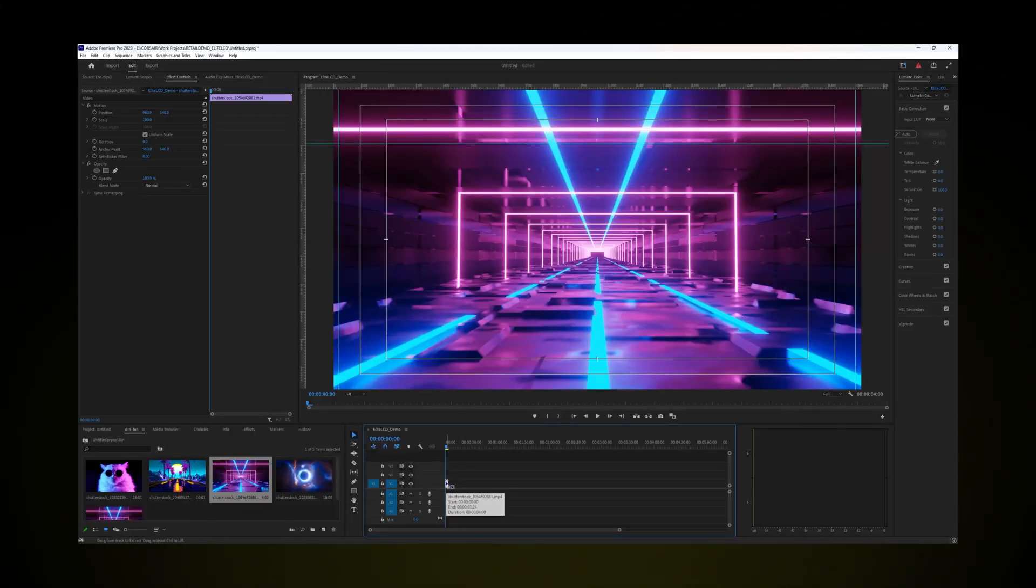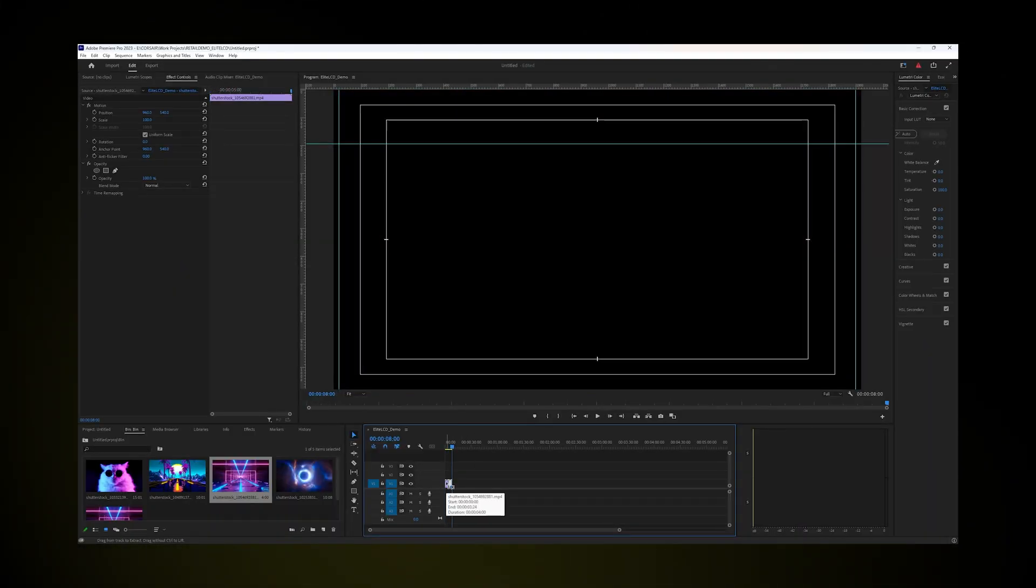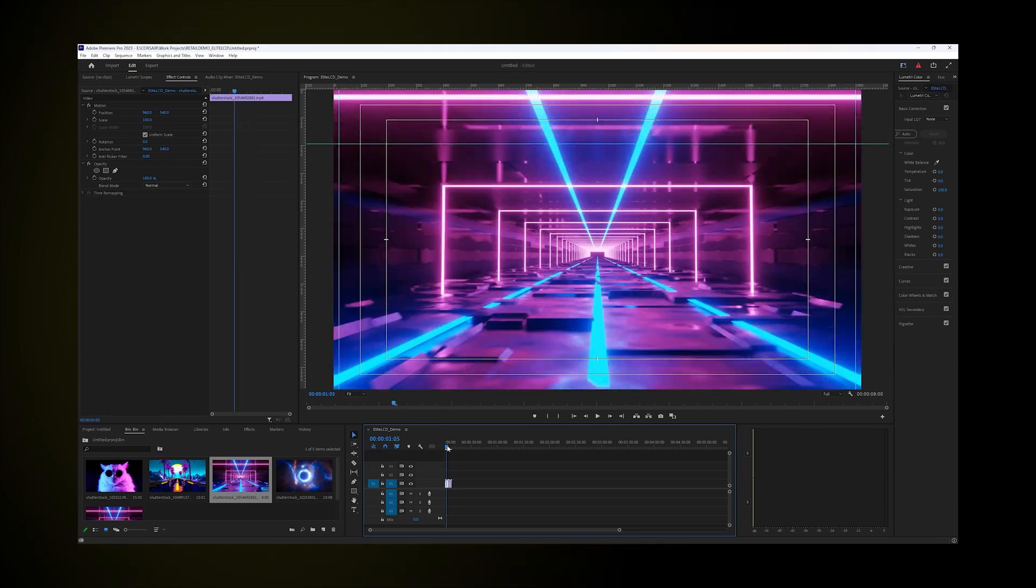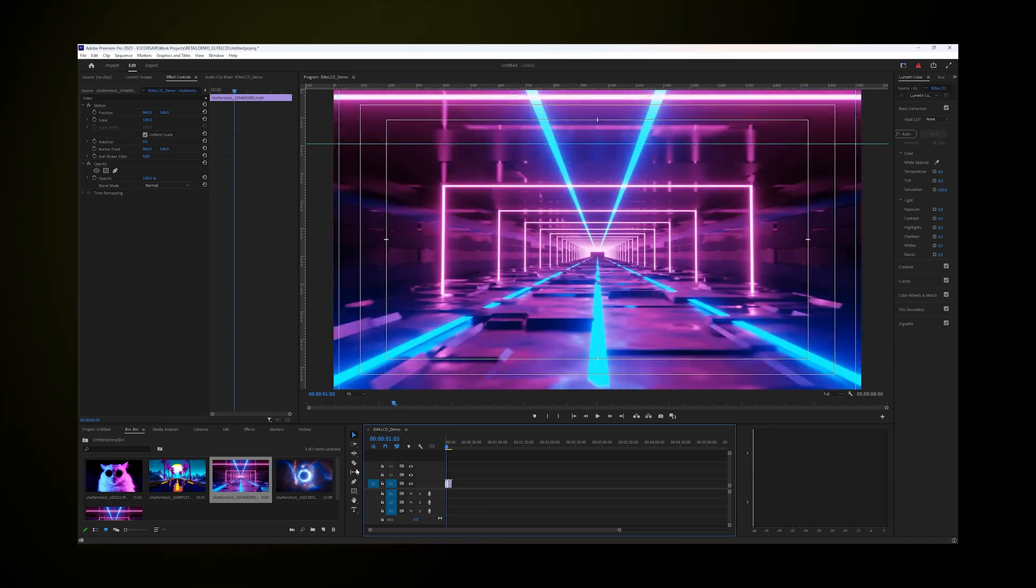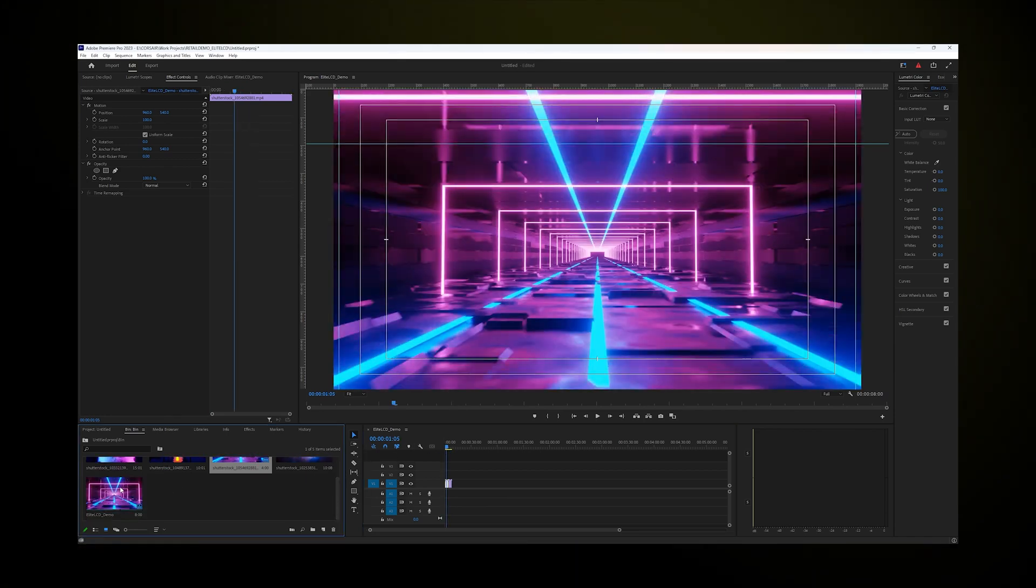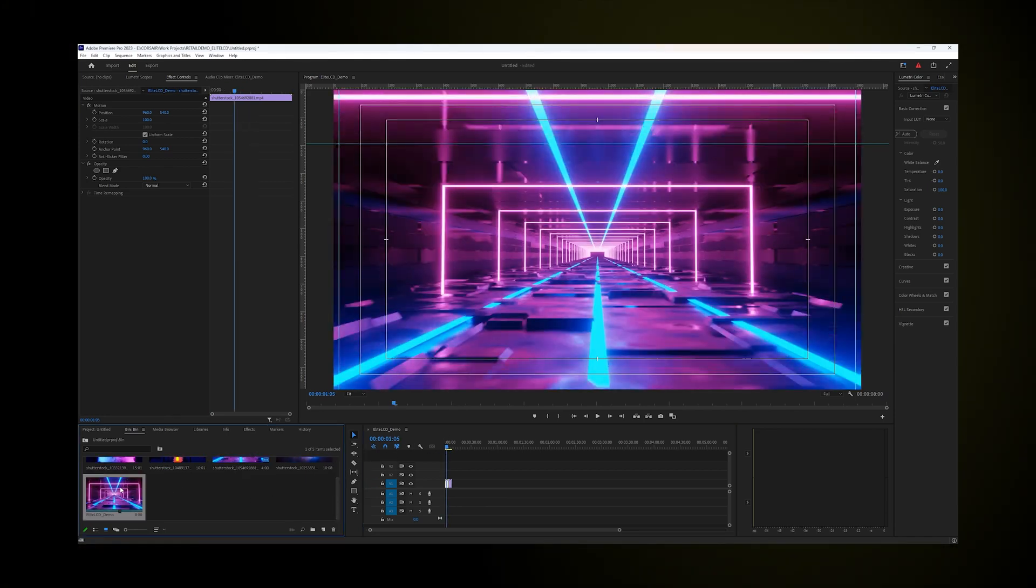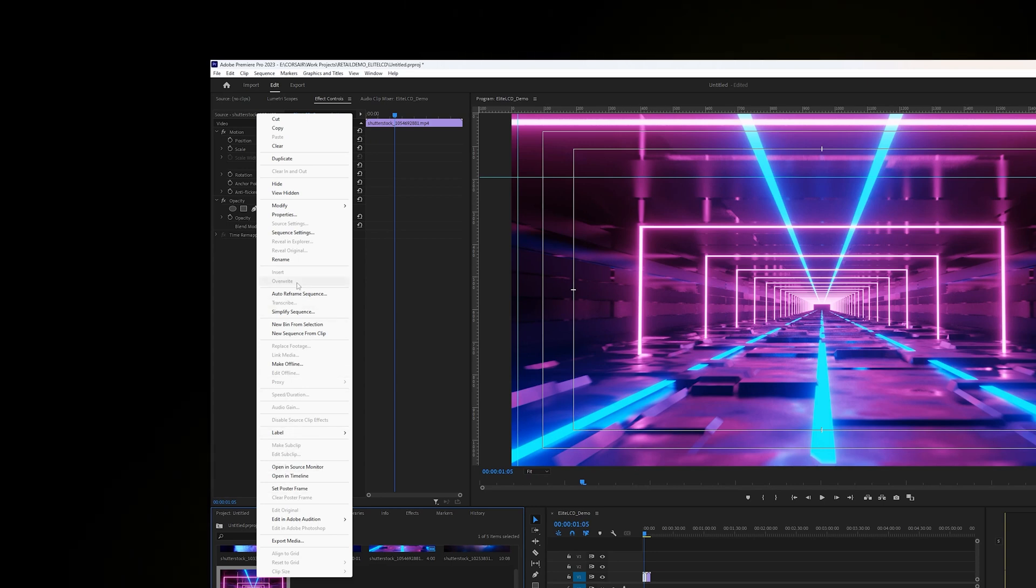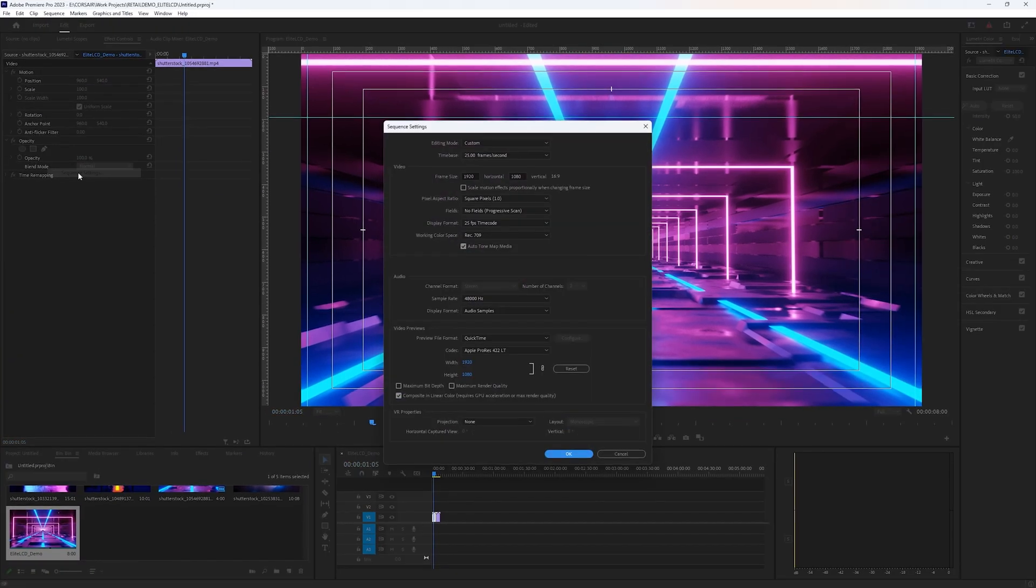Video clips can be converted into animated GIF files in most editing software. Open up your editor of choice and import your video clip. Create a new sequence with this clip and change the sequence settings to 480x480 pixels and adjust the framing until you get the desired crop.